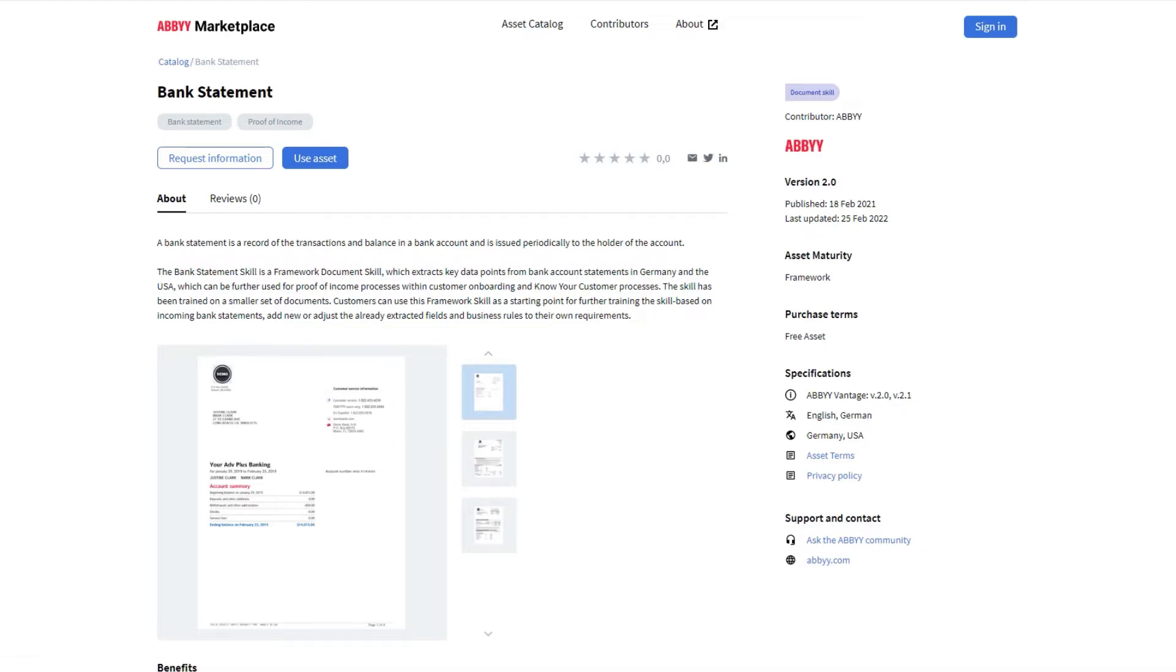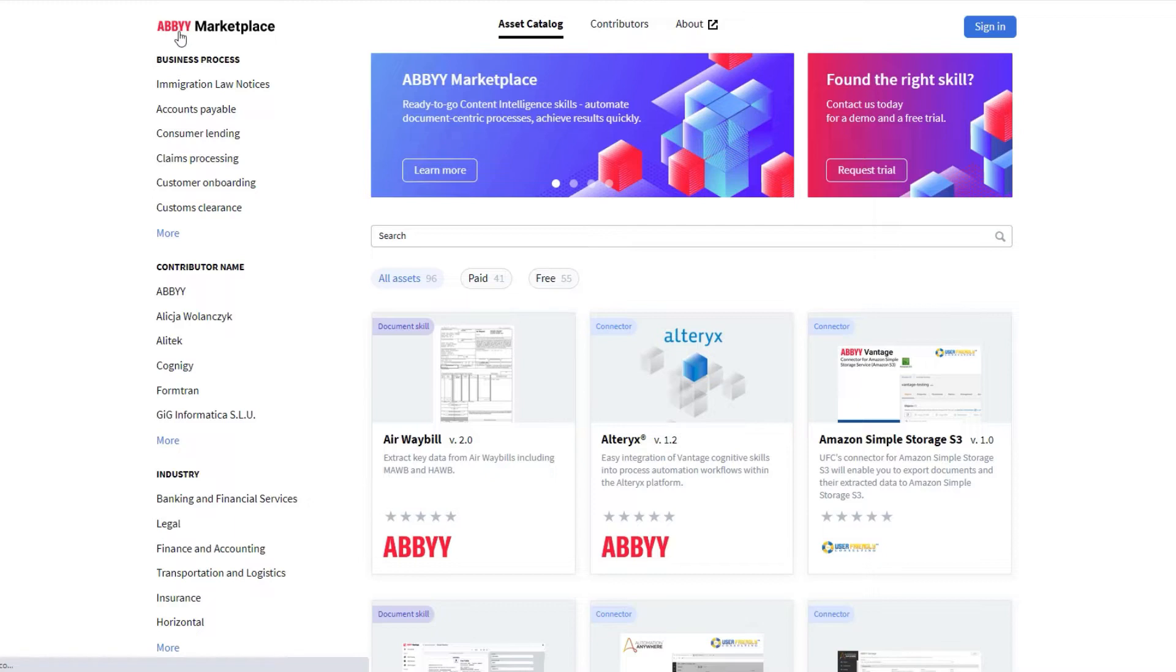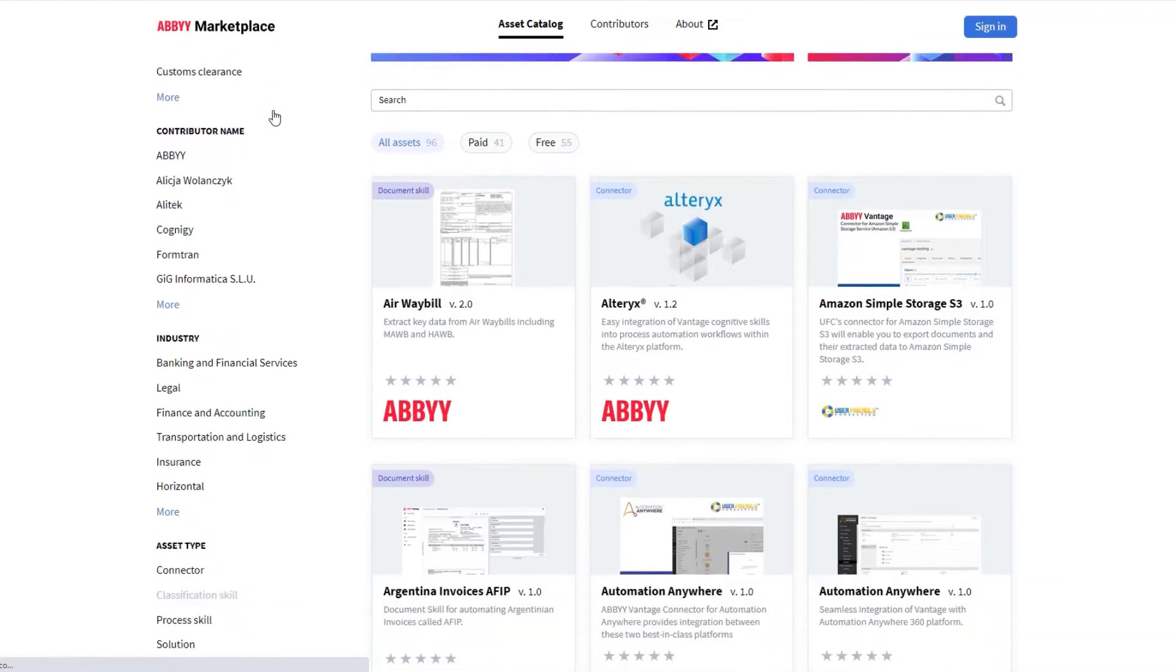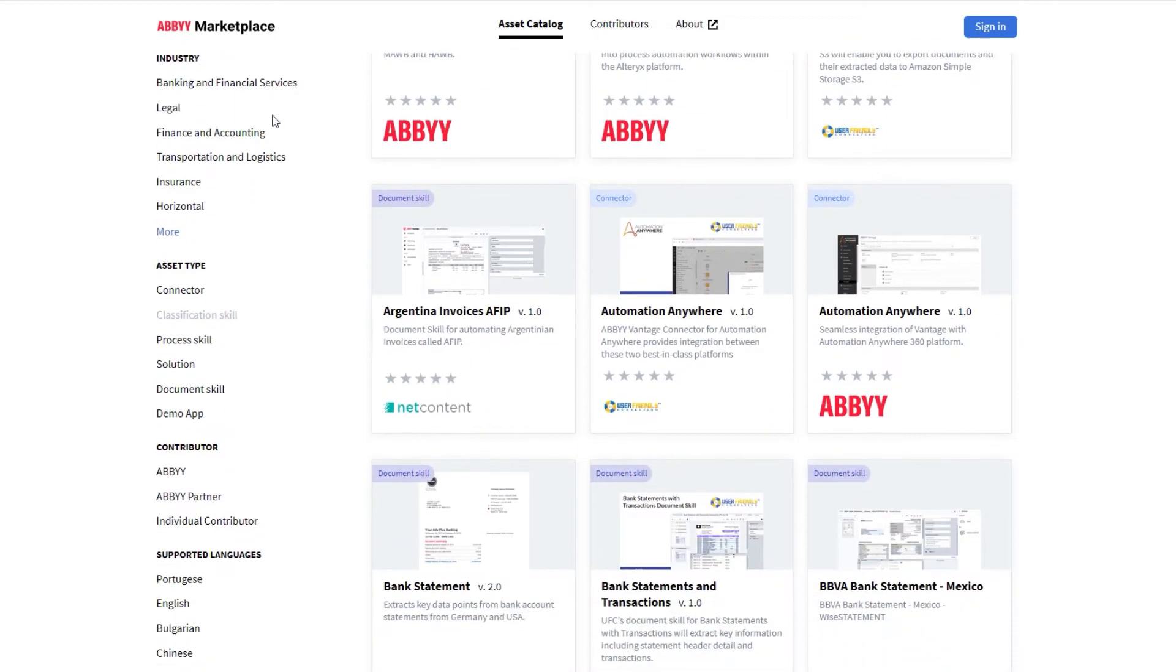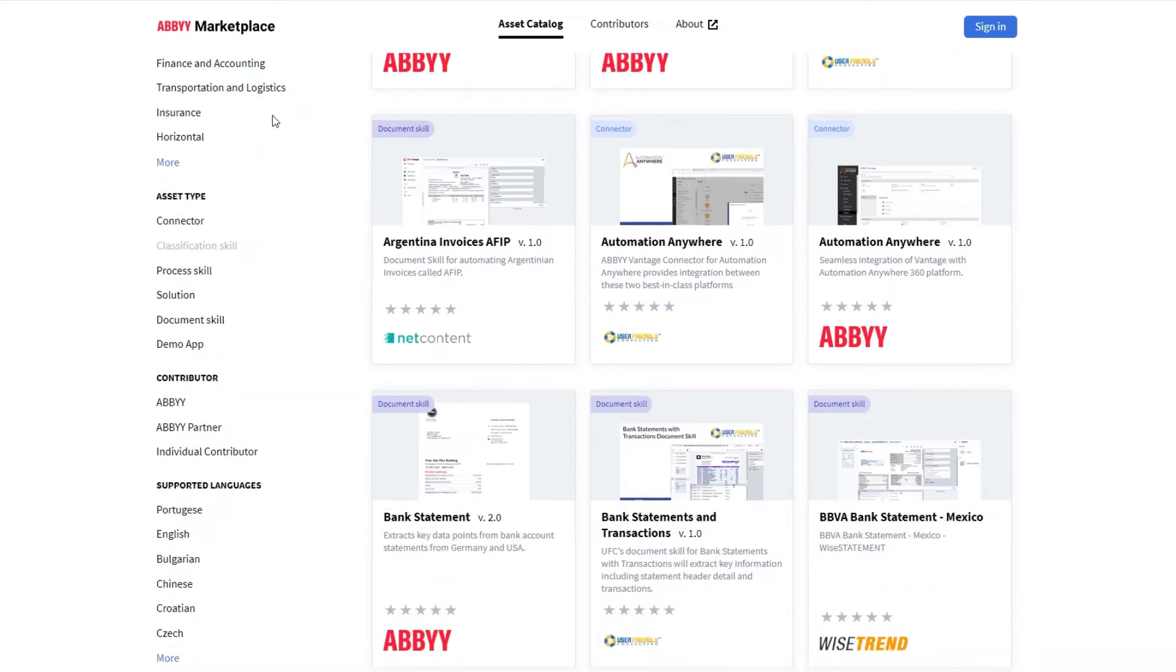All those skills are ready for you to use out of the box, or they can be duplicated and adapted accordingly to your needs, benefiting from already pre-trained neural networks.